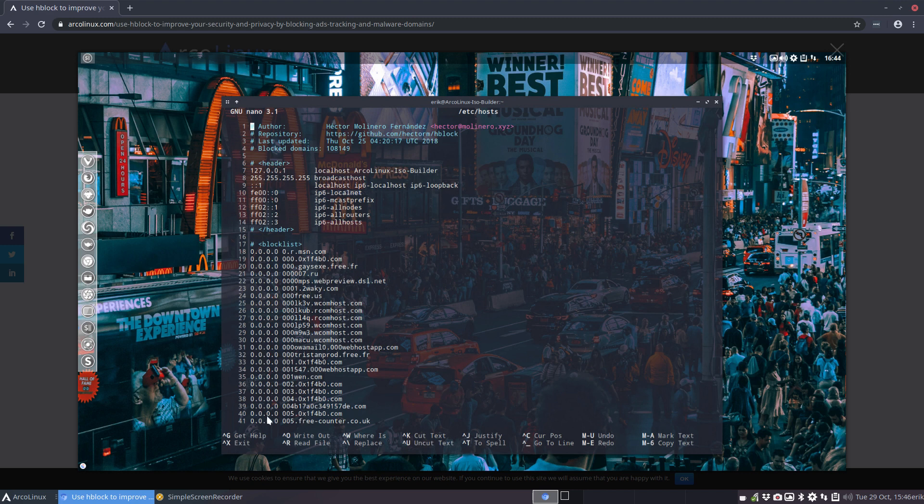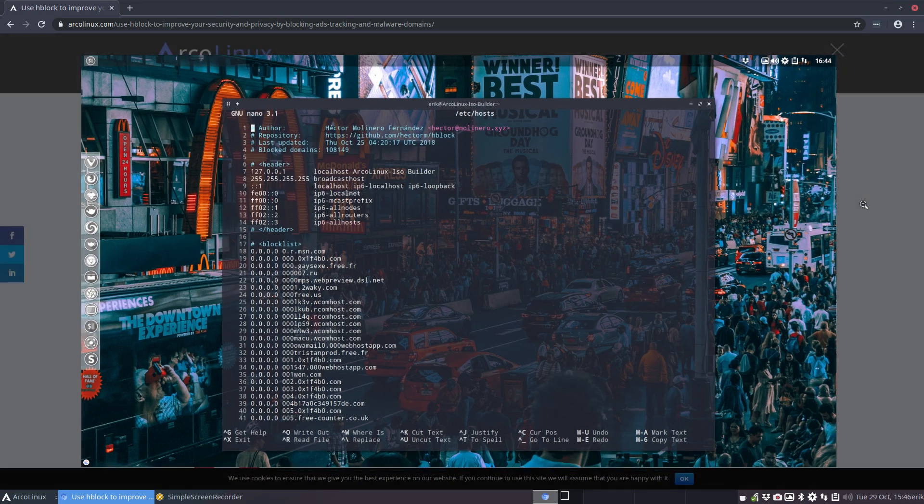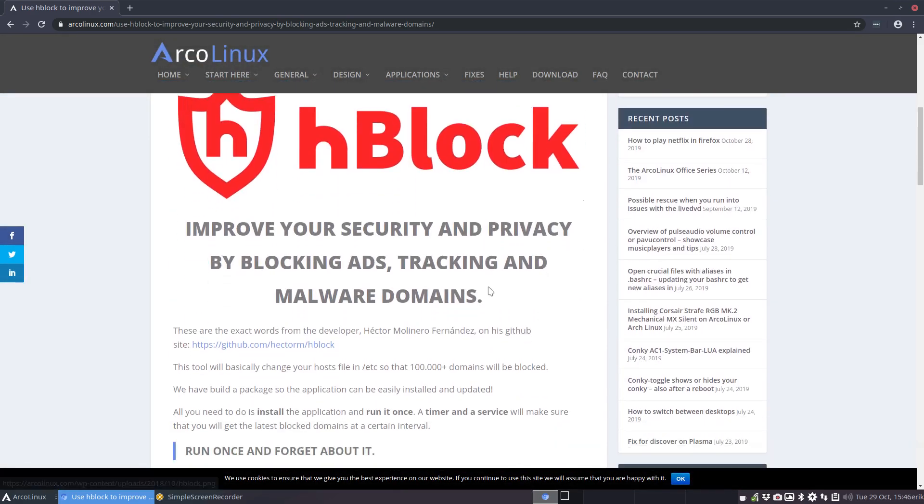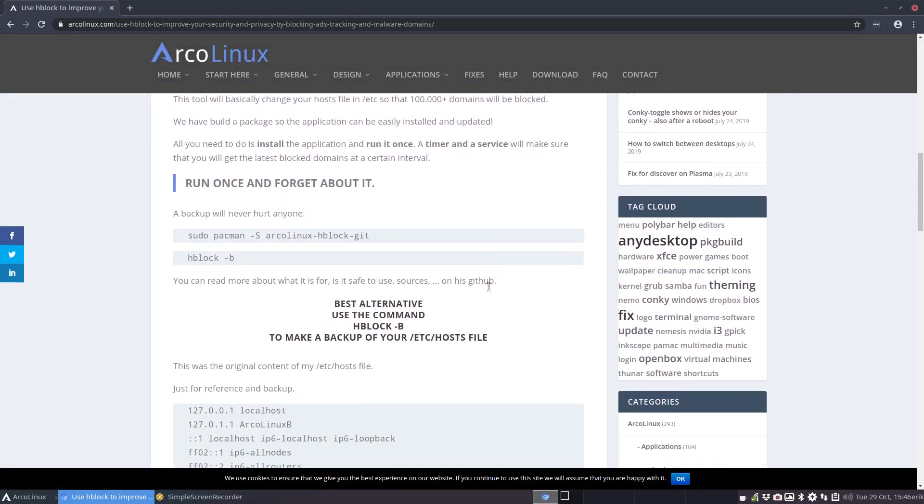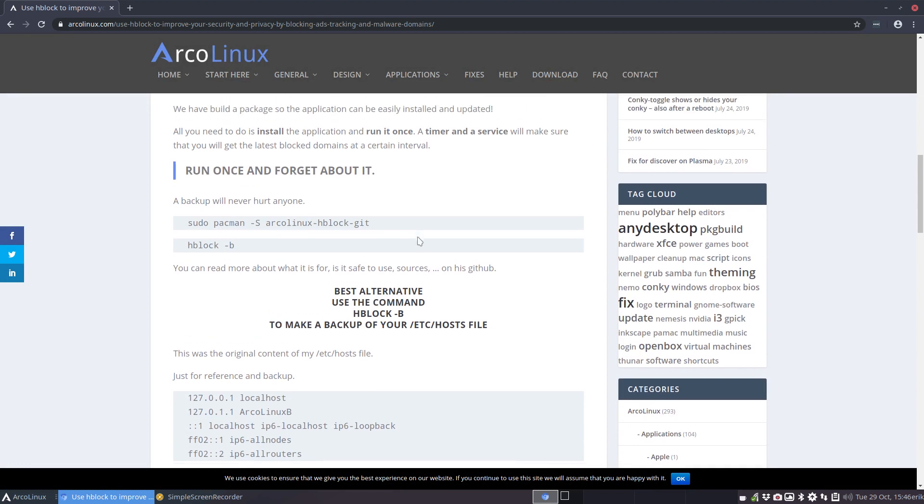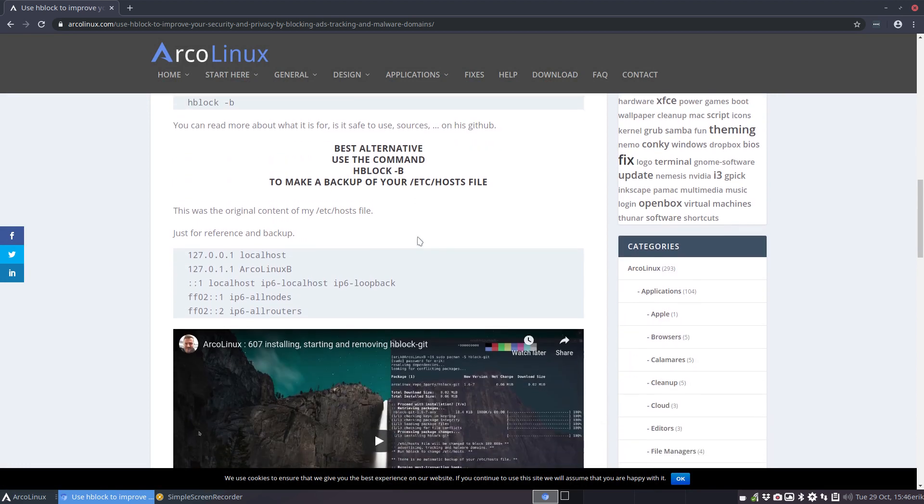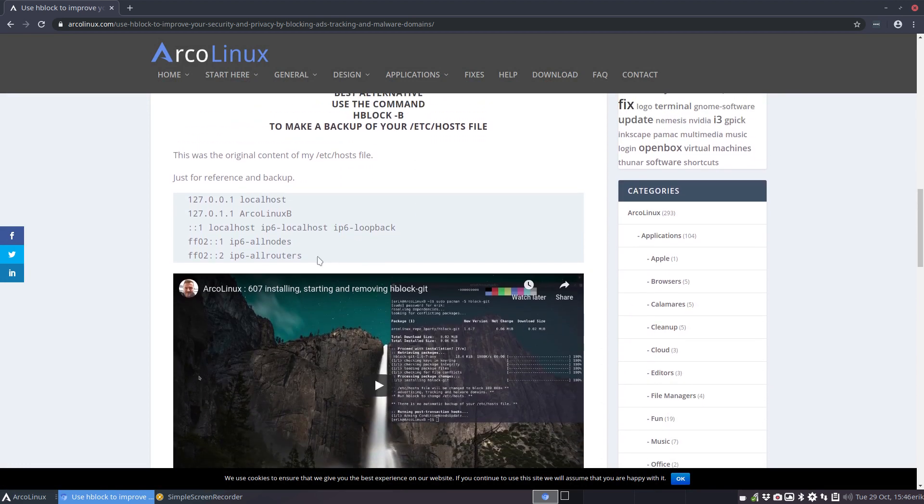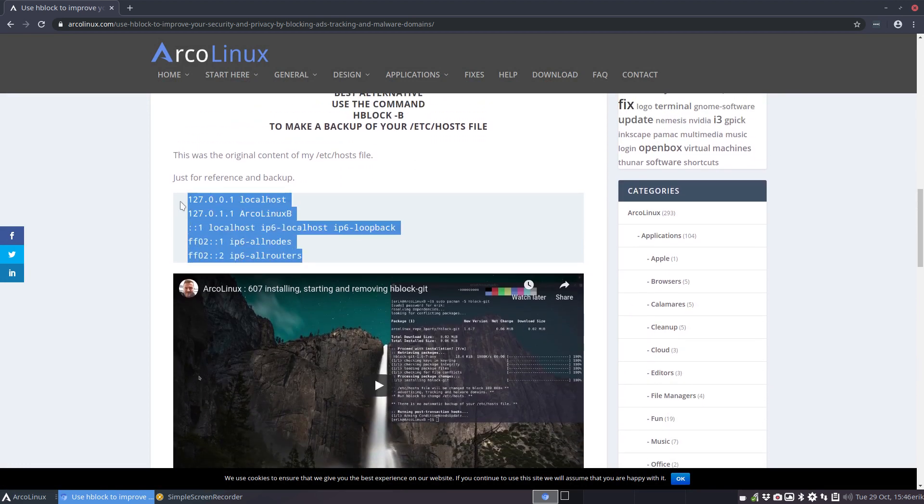So anything that's in here, all the strange things are always having a 0.0.0.0 IP address, which means they don't get out, you don't see it. Now this is the article. This is the normal content of your /etc/hosts, and it will be overwritten.